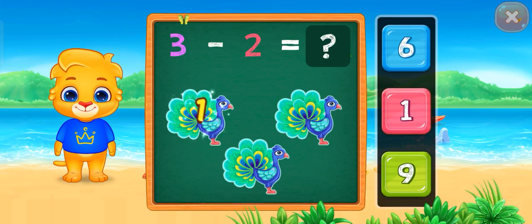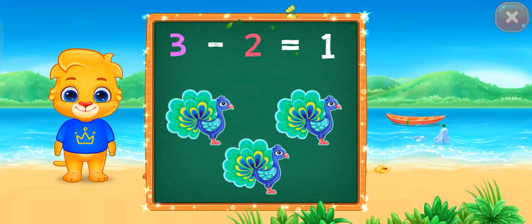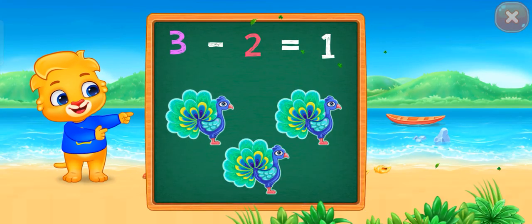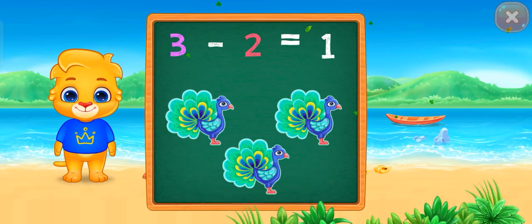One! One! Woohoo! Three minus two equals one!